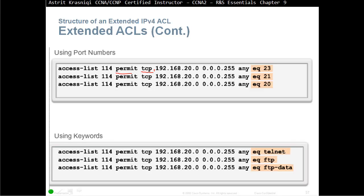Here, for example, 192.168.20.0 with the wildcard mask 0.0.0.255. We are matching the first three octets, 192, that's a match. 168 is that 0 here, and 20 is this 0 here.